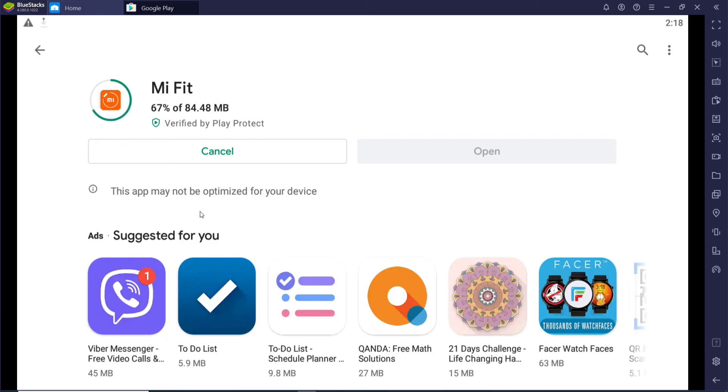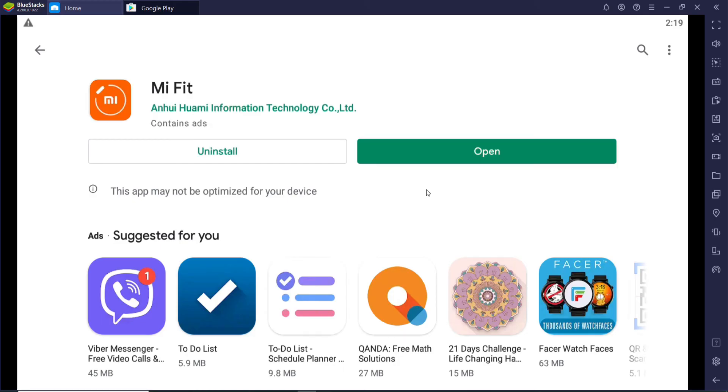You'll need to wait for a while for the application to download depending upon your internet speed. After the download is done, the installation has begun. Now your app is downloaded.